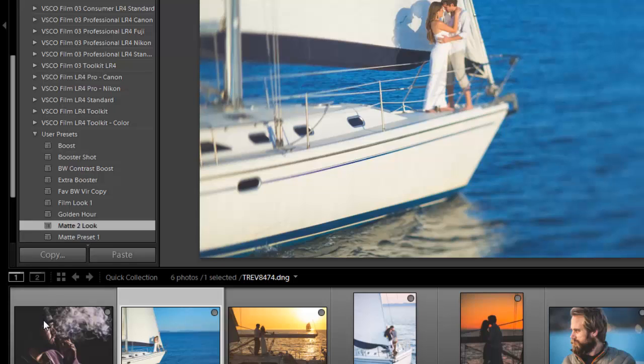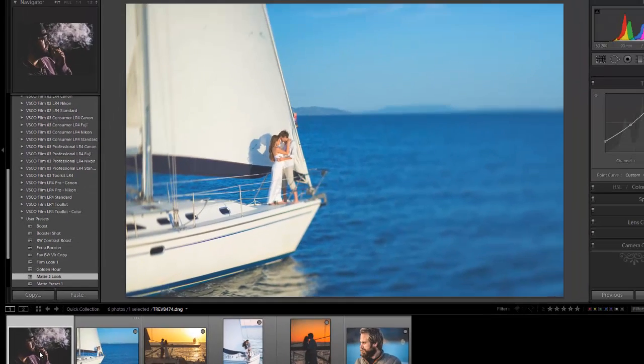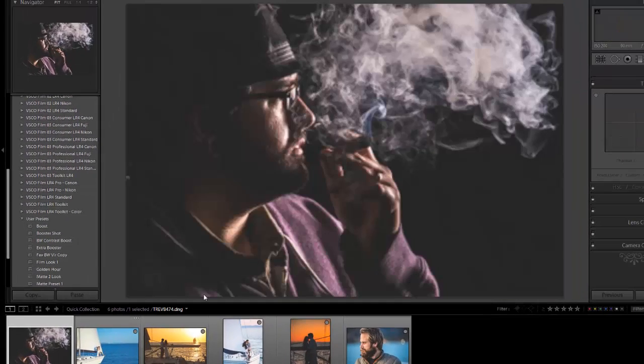So, for example, if I have a picture, any picture, now I can just go and click on matte look, or I can sync it across, and I can create that matte or film look on any of my pictures. So hopefully this tip was useful.